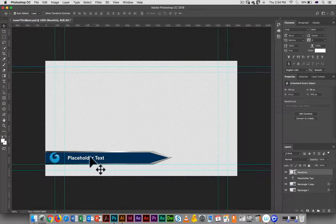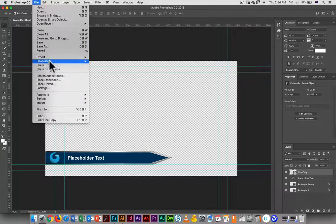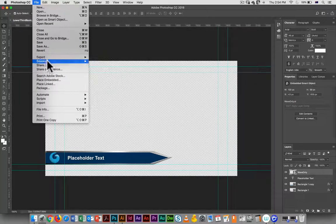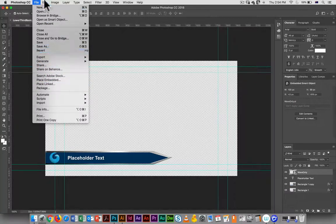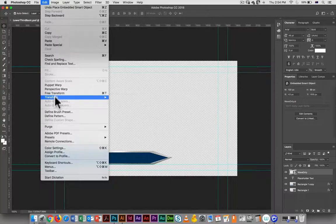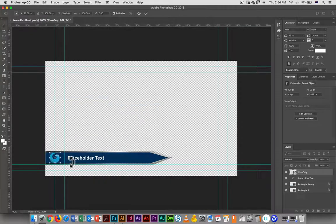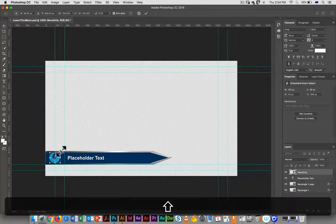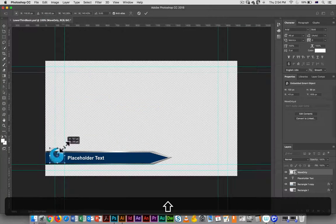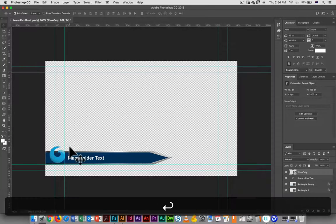If we want to size it up though, all we have to do is go in and use edit, transform, scale, and hold down the shift key and drag to make it a little bit larger.